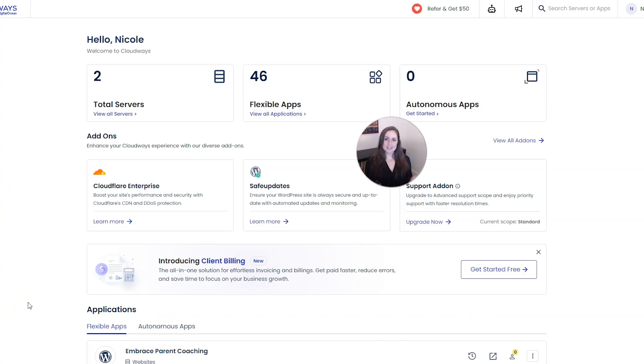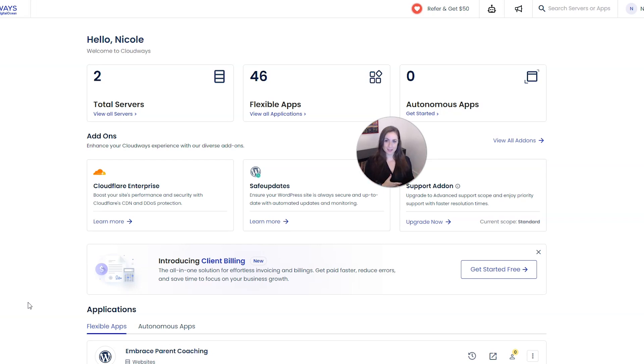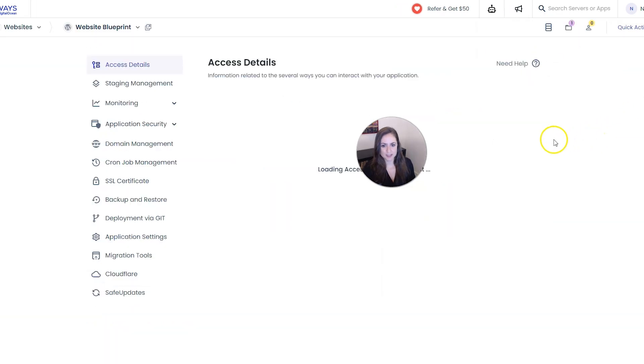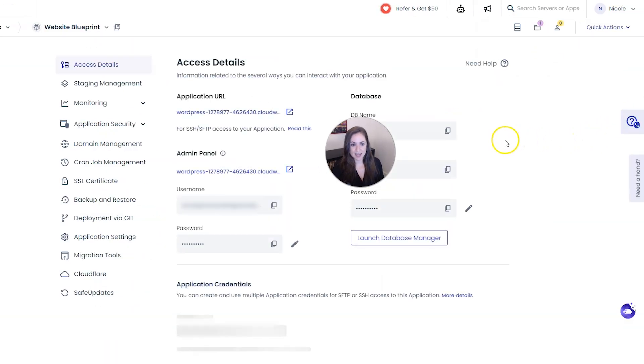Okay here we are signed into Cloudways and the first thing I'm going to show you how to do is how to duplicate an existing website on the same server. So I'm going to come up here and search for the website I want to duplicate and I am going to select that one.